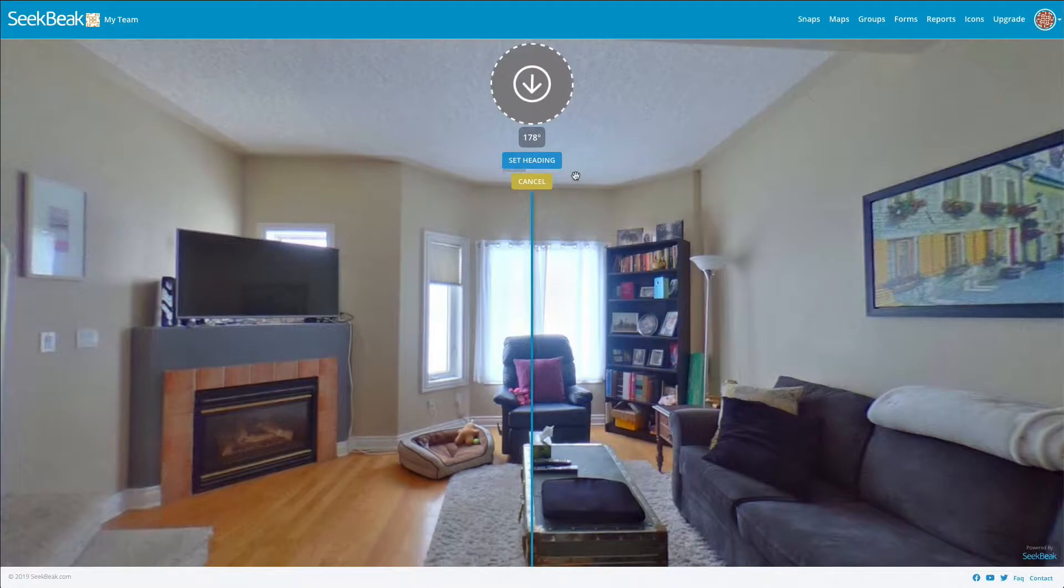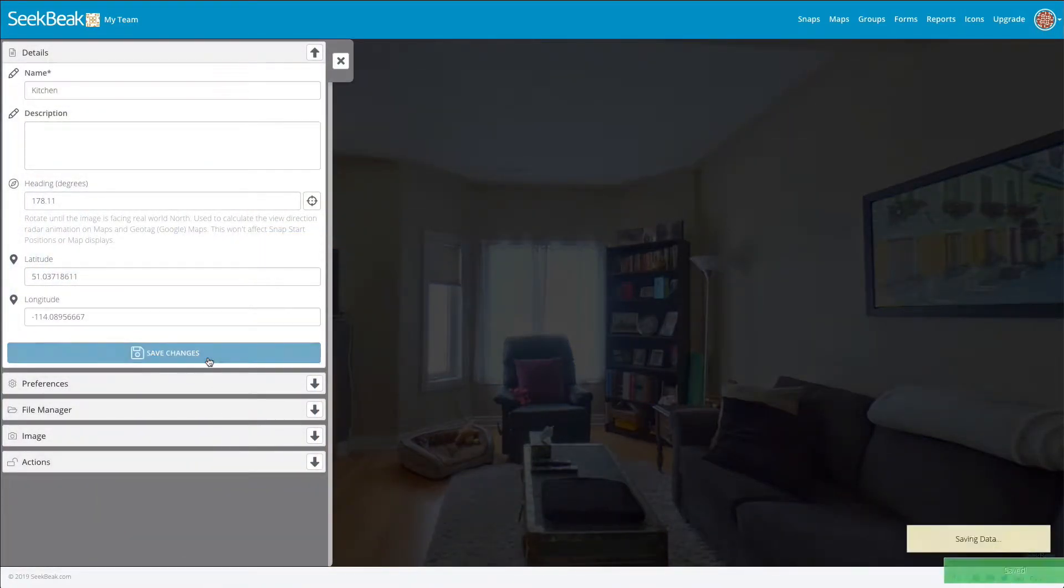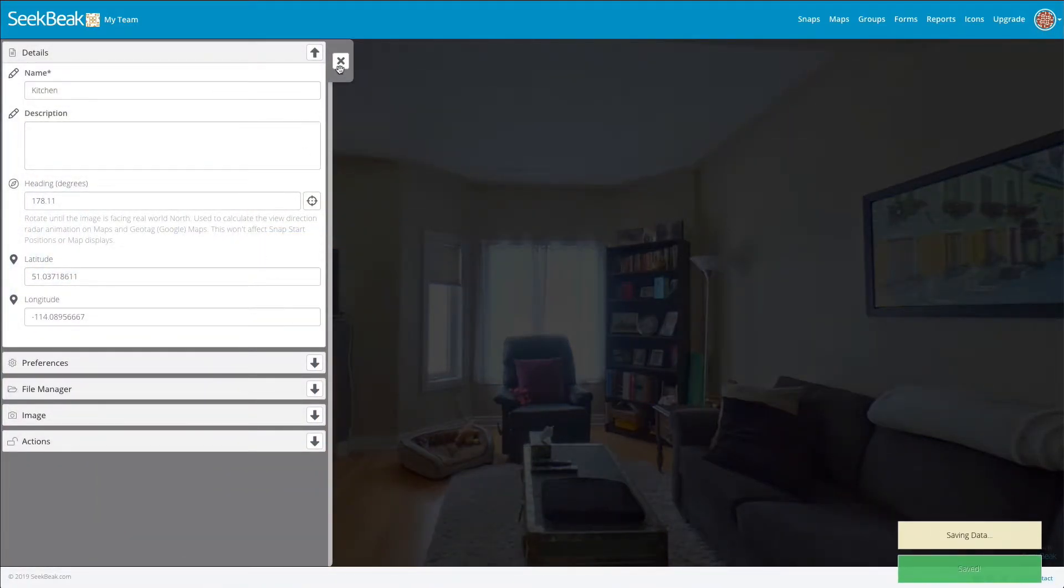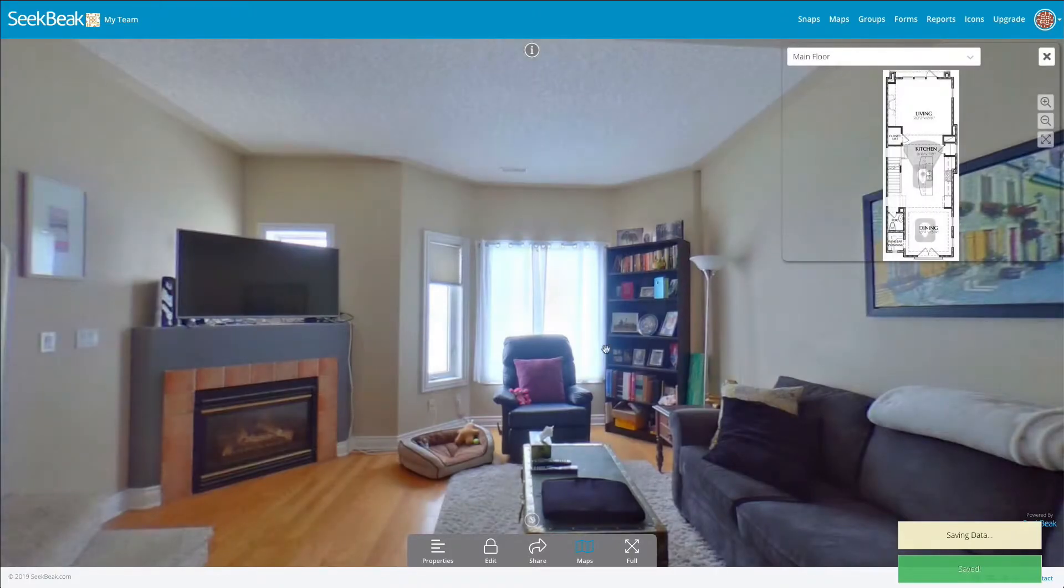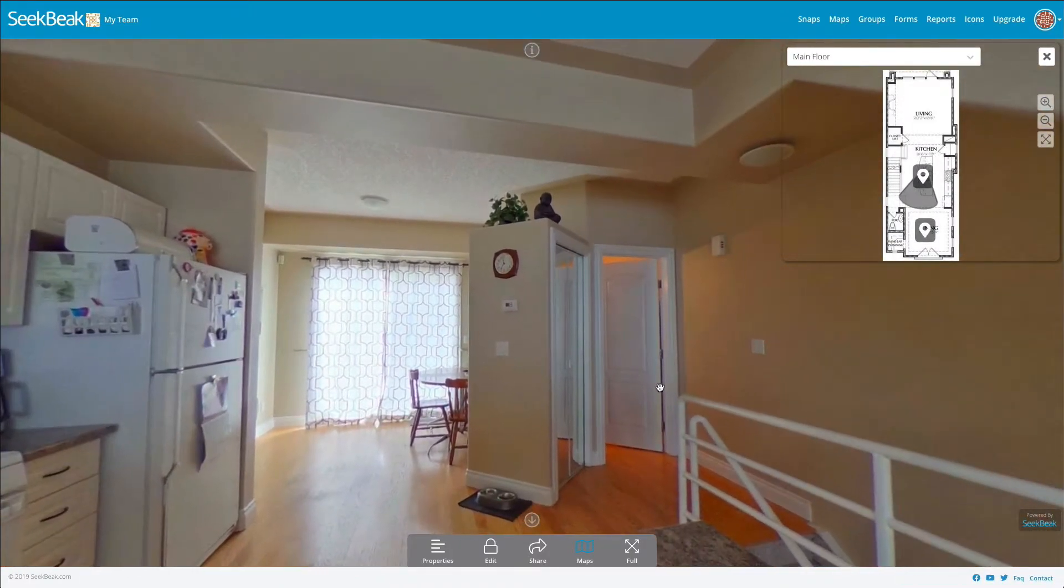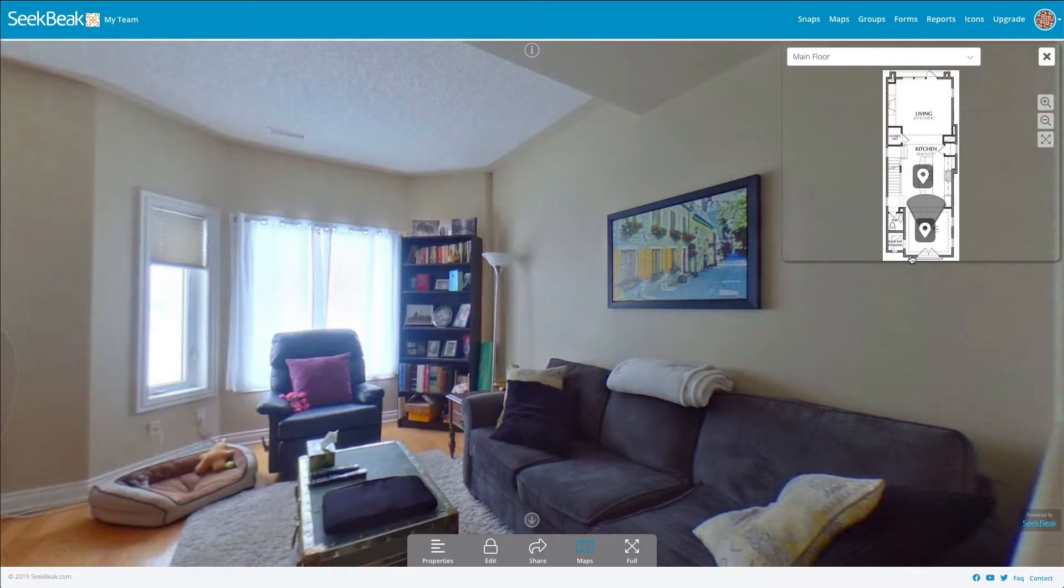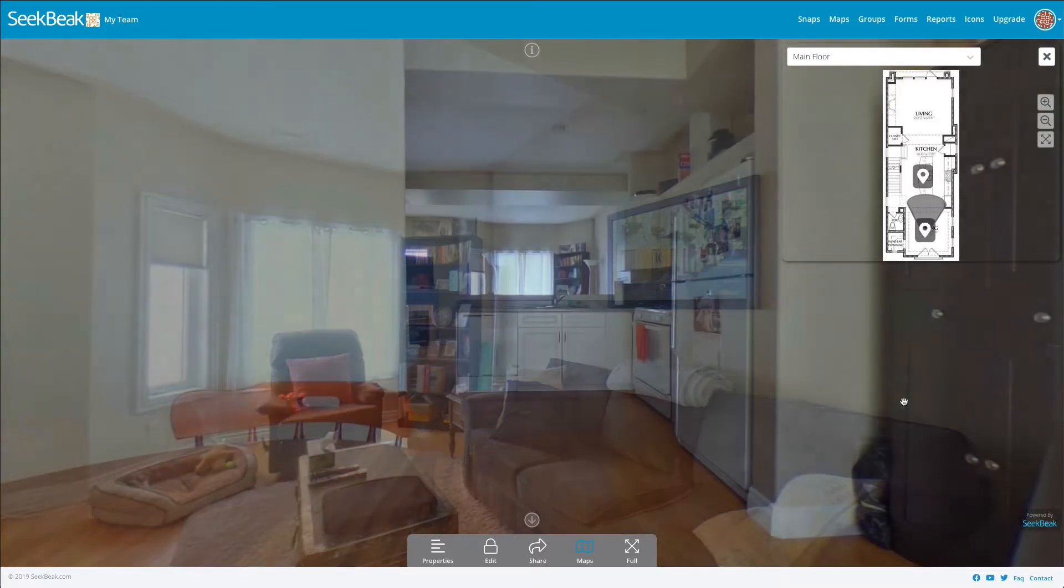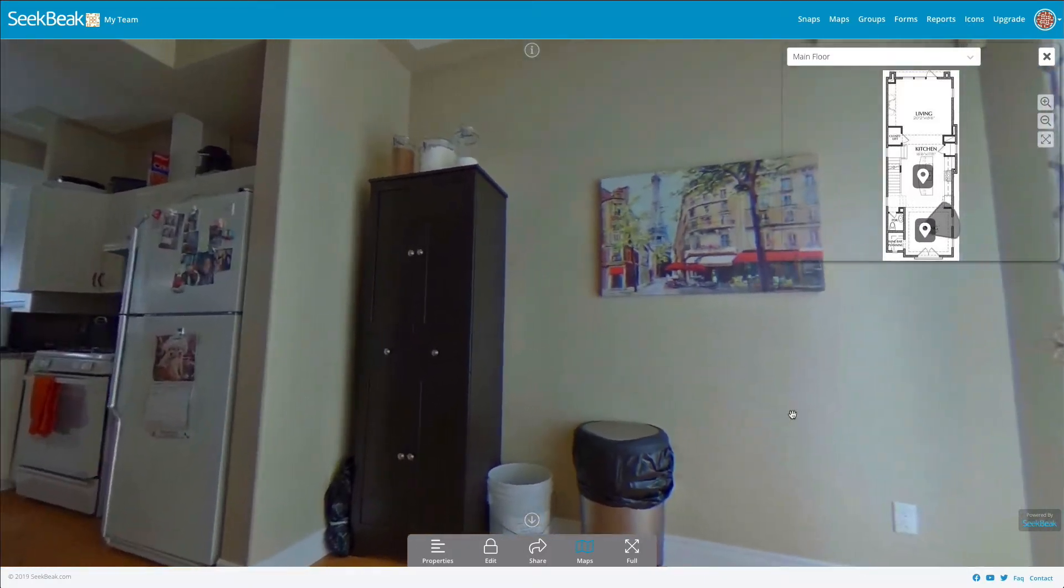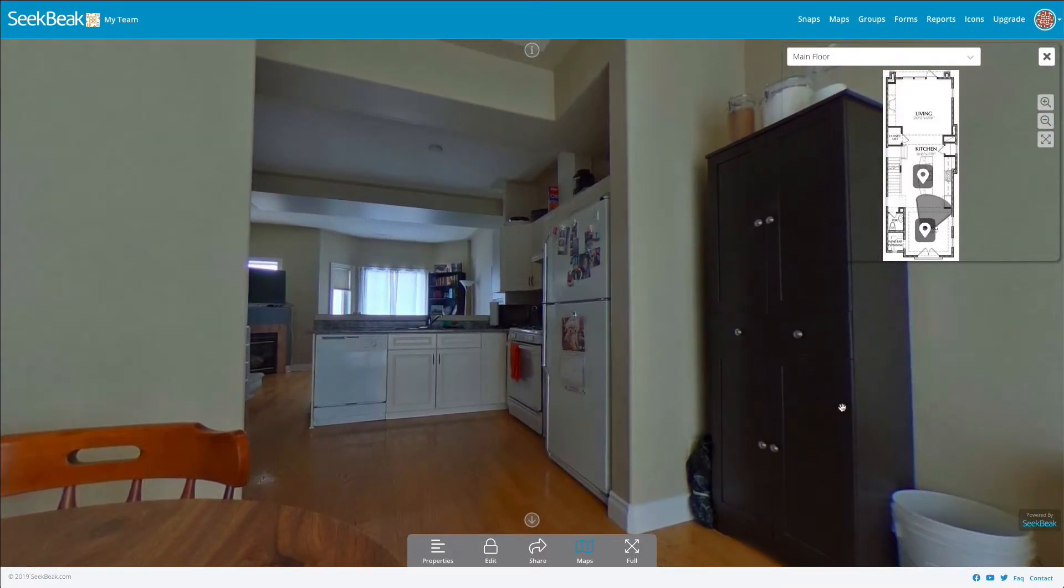I'll say set heading, save changes, and lo and behold, now we've got our image all lined up with radars that reflect where we're looking at any point.